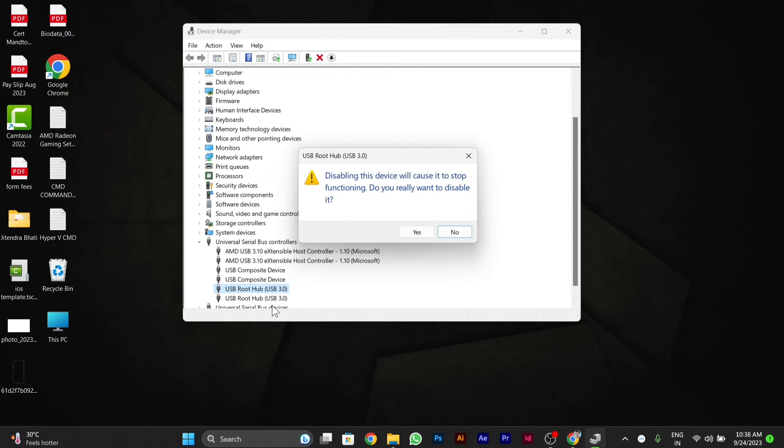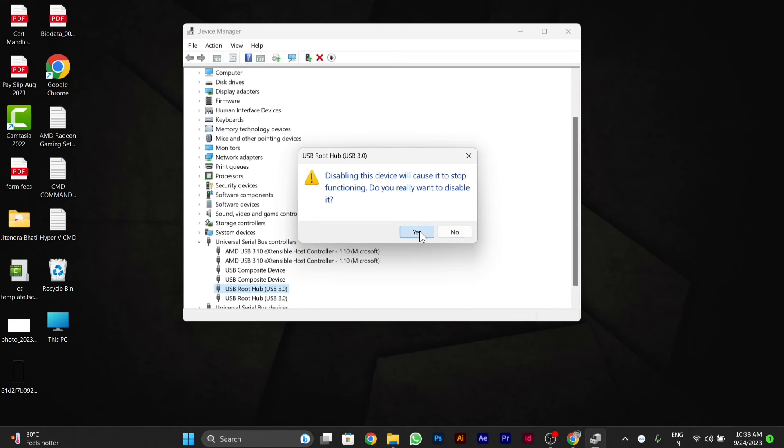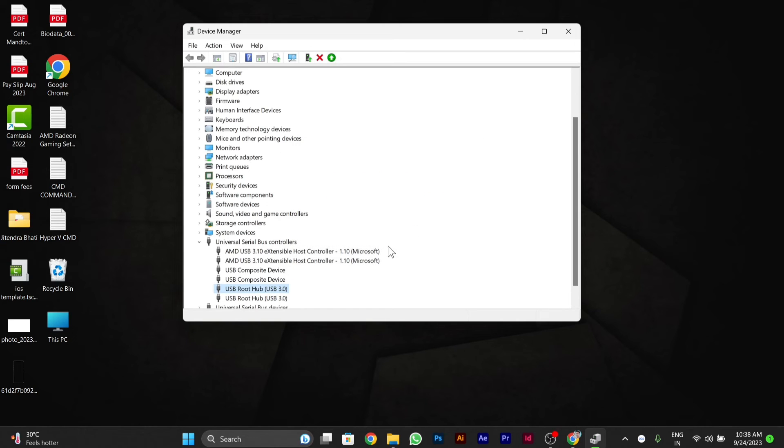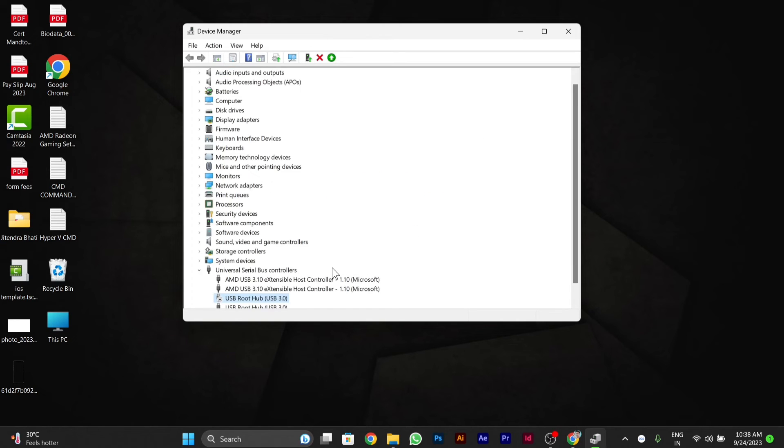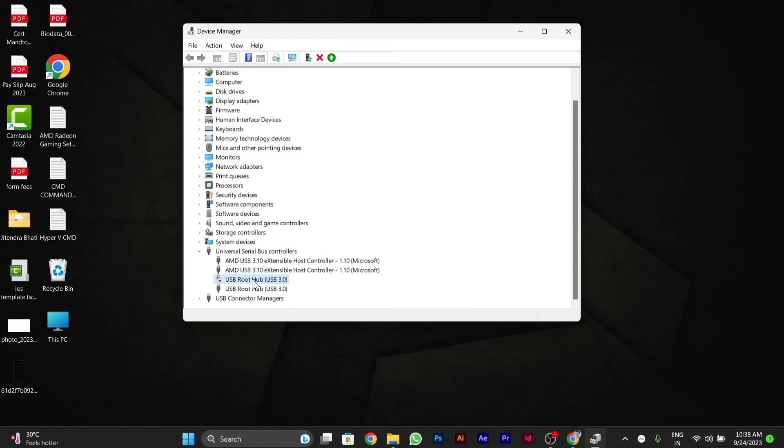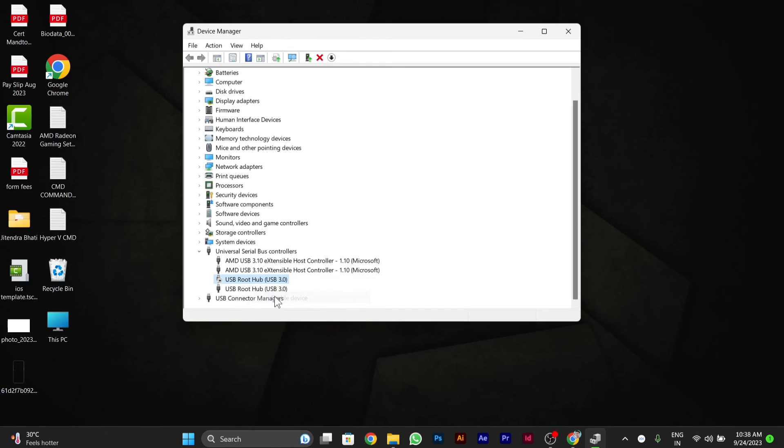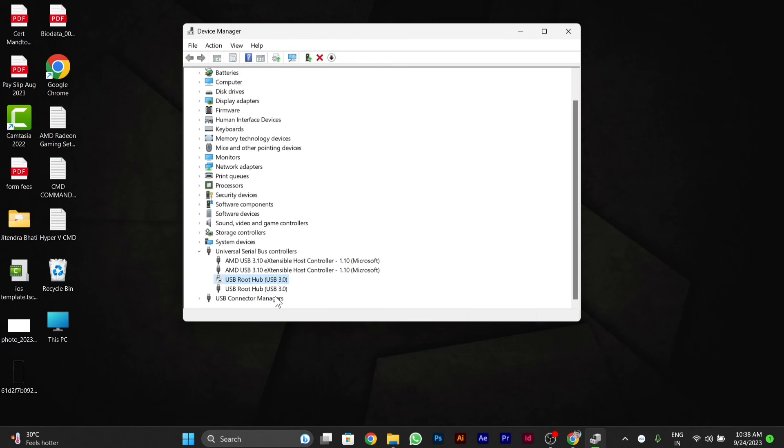Then you have to click on Yes. You can enable it too. You have to right-click on it, then click on Enable Device so that it gets enabled.